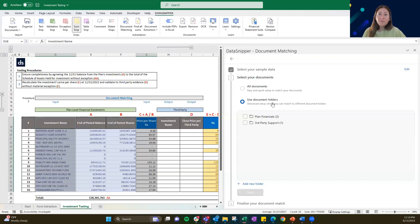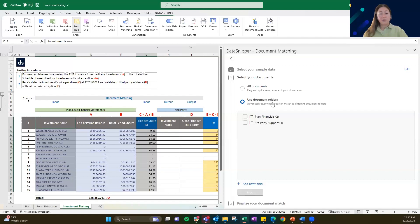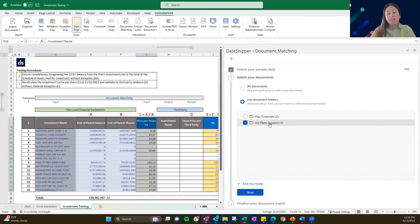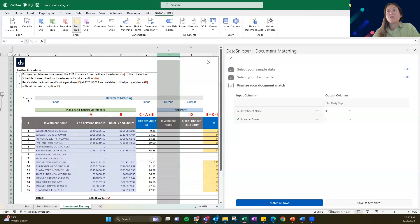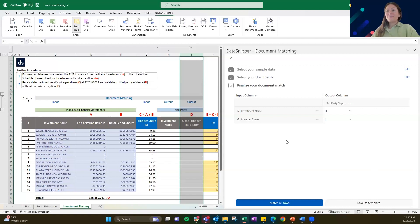The main thing with document matching is the use of folders — this is something that came out with version 5. You might not have this on your machine but you're still able to run document matching. What we're going to ask Data Snipper to match is the third-party support here — the closing inventory prices for 2022. If you select that file, we can move on to the next and final step. We're going to have Data Snipper find this investment name and price per share on the third-party support and put it in these two columns — investment name in column H and price per share in column I.